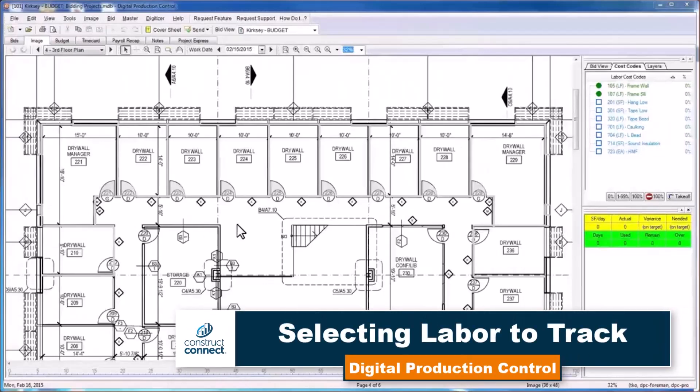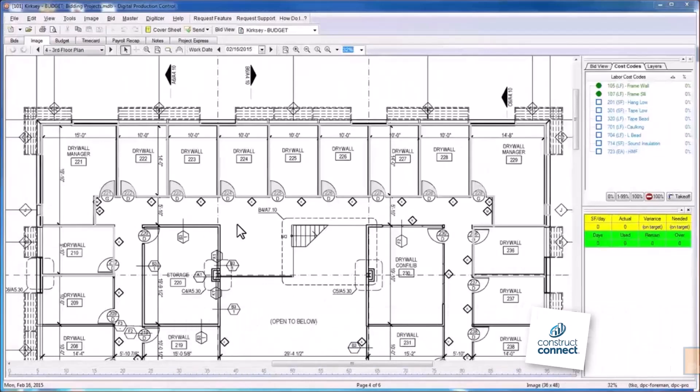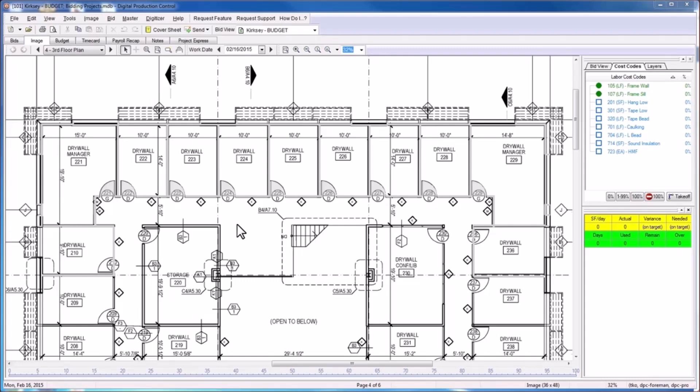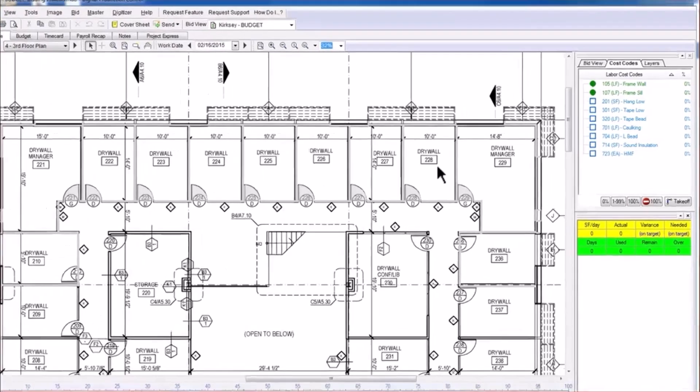In order to begin the process of tracking the percent of work completed, you must first select the objects of takeoff that represent the work currently being completed in the field. But in order to select those objects, you must first select the relevant labor cost code.